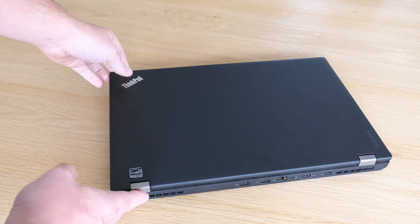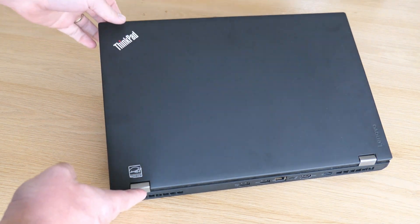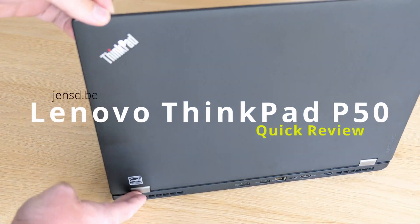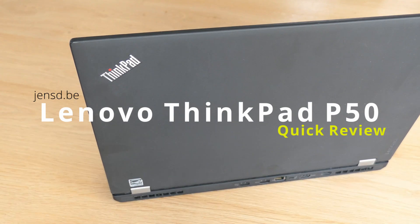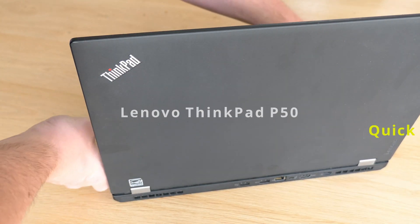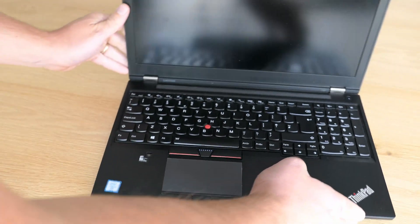Hi everyone and welcome to another video. This one is about the Lenovo P50 laptop. During this video we'll take a quick look at this laptop on the outside, inside and how it's performing.